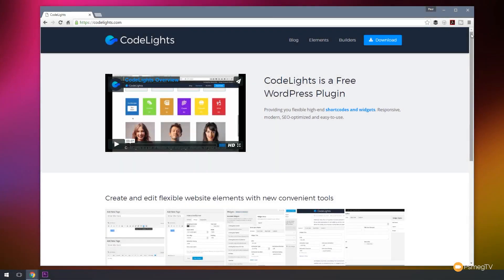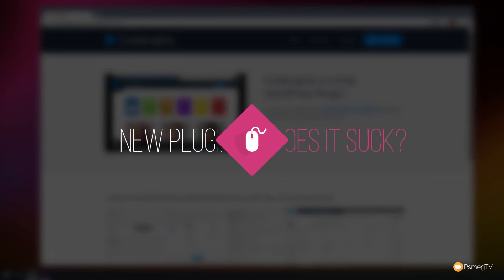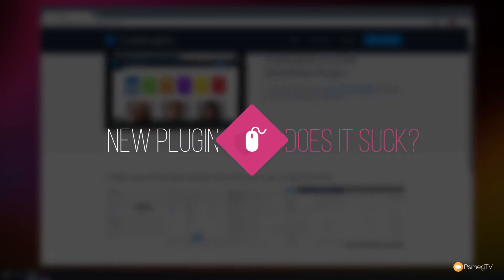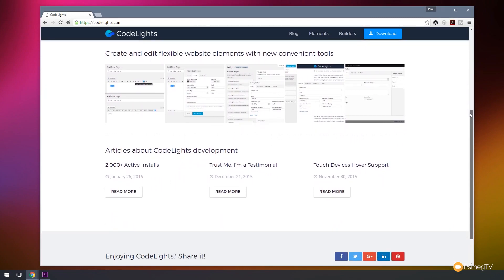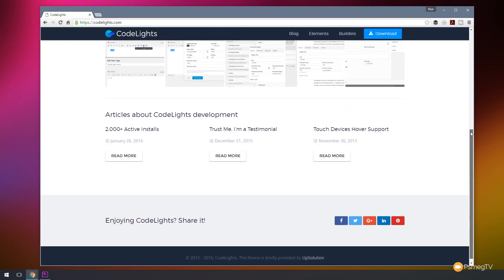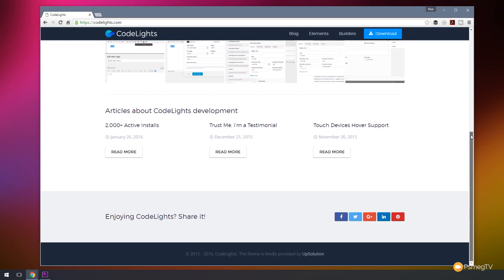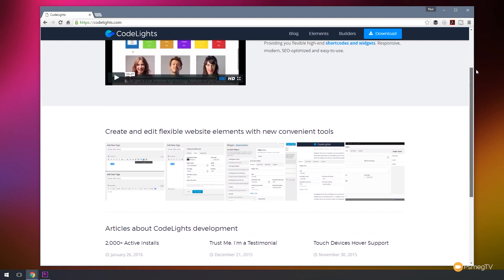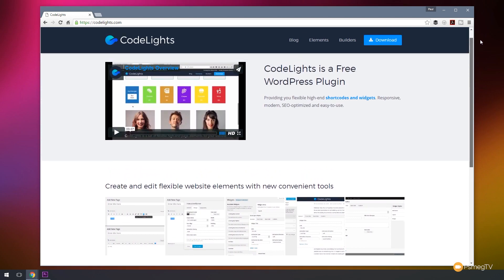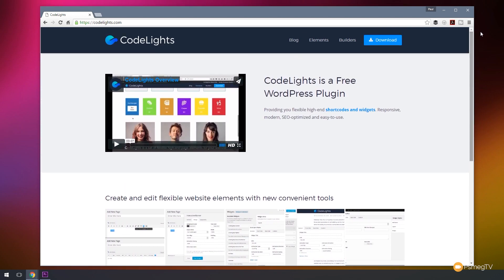Hi and welcome to another episode of Peacemag TV. In today's video for WordPress we're going to be checking out a new plugin from CodeLights. This is a free plugin that allows us to expand the functionality of not only WordPress but it will also integrate into various other development tools such as Visual Composer. I'm going to take you through how this works, how it interacts with the website, how it builds itself into Visual Composer and some of the tools that this plugin gives us.